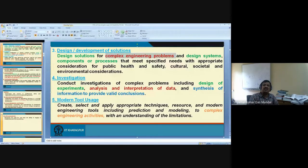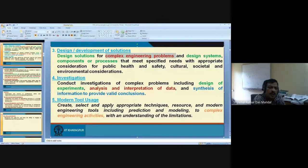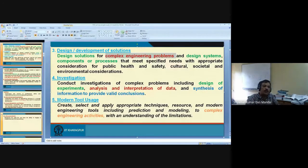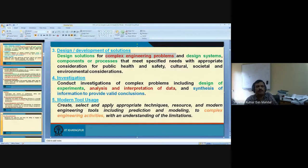So a B.Tech engineer — suppose you're teaching electrical machines — you cannot say that your students only know how to describe an AC machine. They should be able to design an AC machine, even if the complexity is less. Then investigation: conducting investigation of a complex problem, including design of experiments, analysis and interpretation of data, and synthesis of information to provide valid conclusions. What most engineering colleges are doing is having students go to the experiment, just take readings, go to the hostel, copy the previous year's lab report, and submit.